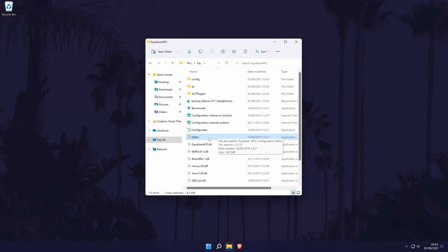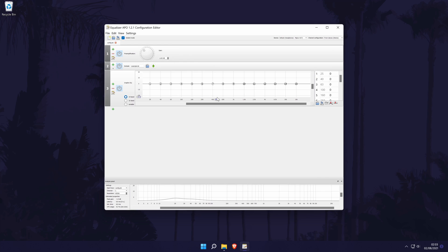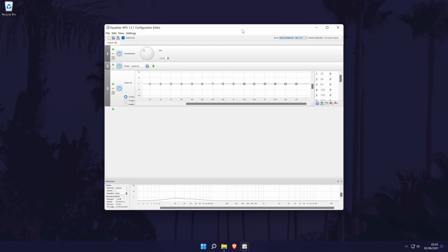If it says that EqualizerAPO has not been installed to the selected device, click yes and try another output device like earlier. Once you're in the software, it will have the devices that it is installed to at the top. Choose your device from this list. If once again you aren't sure which your device is, you might want to change the settings for all of the devices.